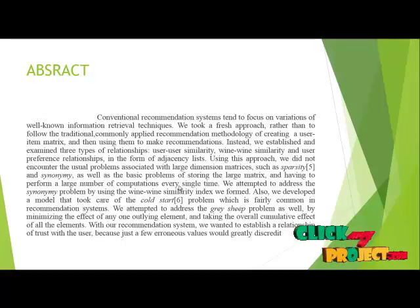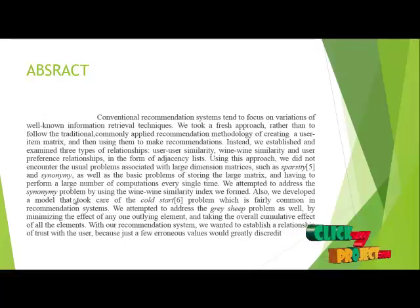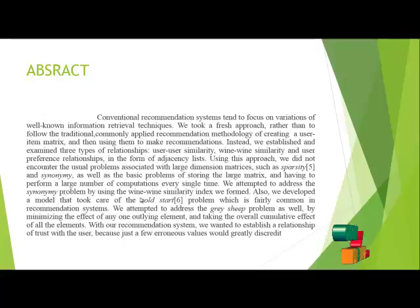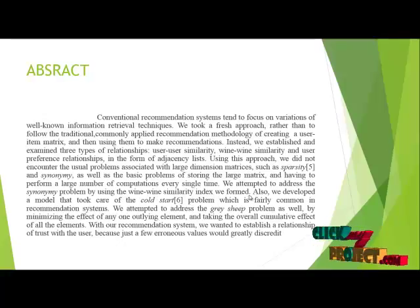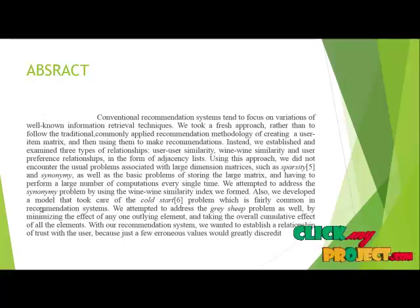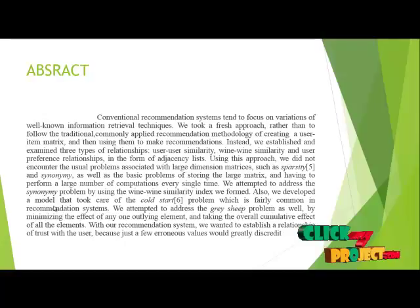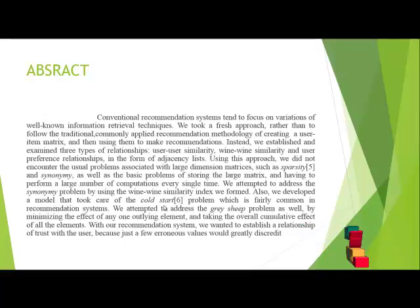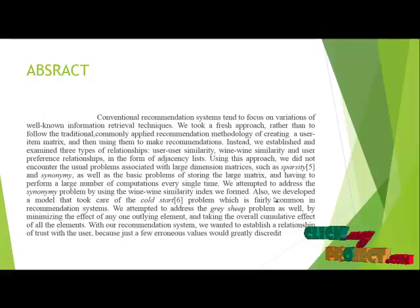To address the synonyms problem by using the item-item similarity index we formed. Also, we developed a model to take care of the cold start problem which is fairly common in such systems.